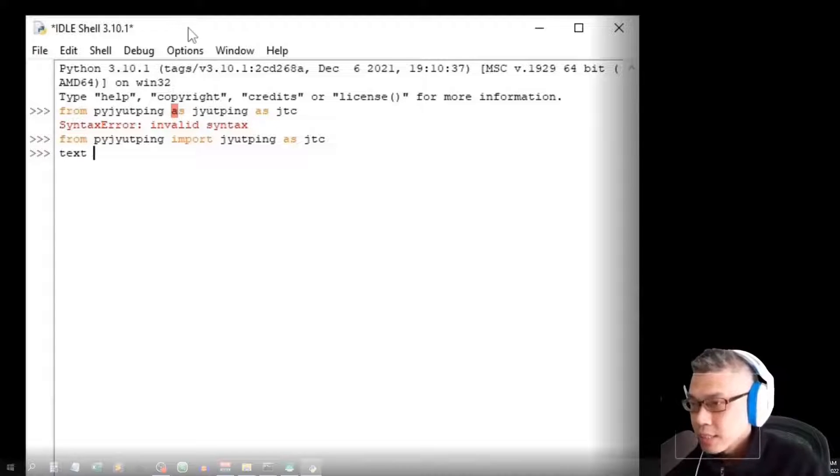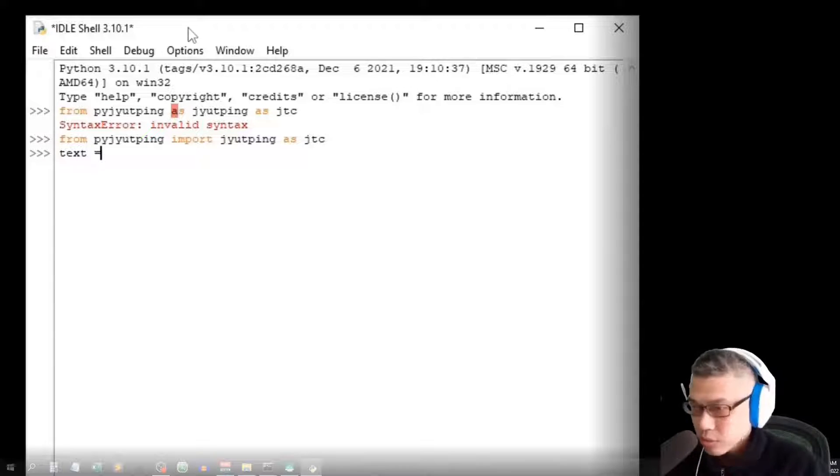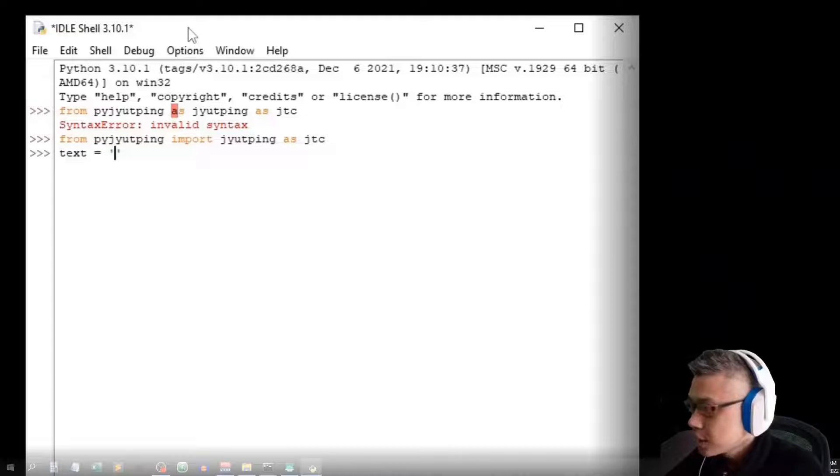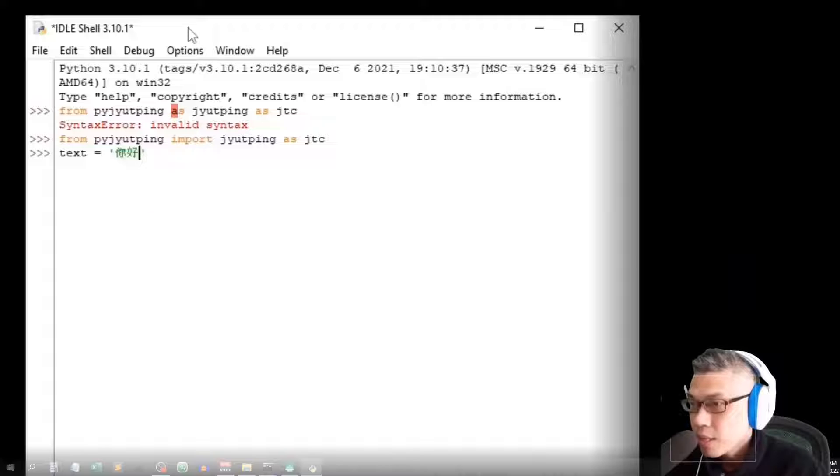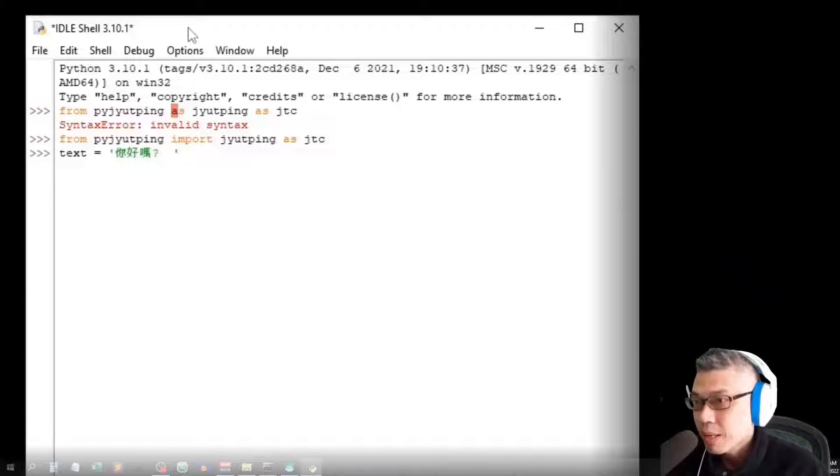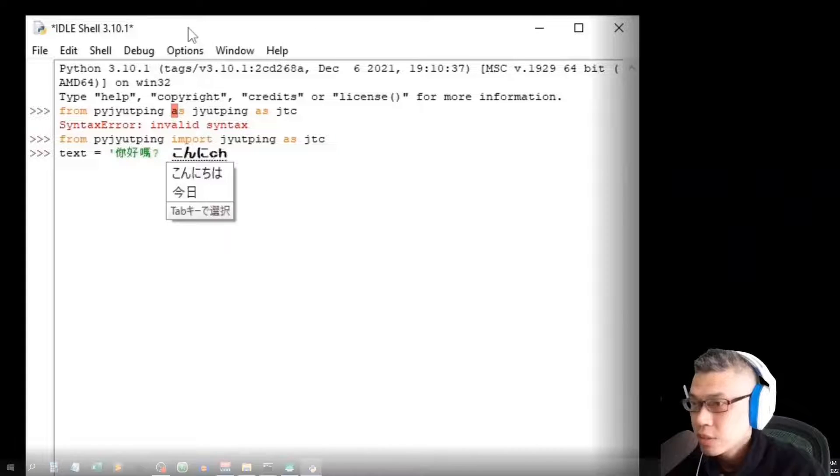Now, let me put it inside a text variable, a text string. Let's say 你好嗎? Then, let me try Japanese Konnichiwa.